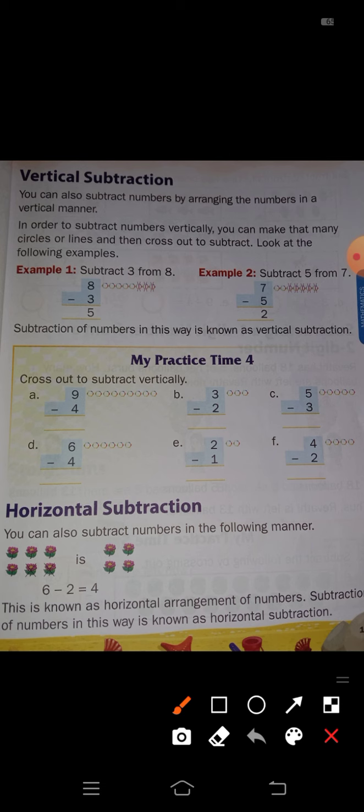Today we go through vertical subtraction. Vertical subtraction means how to solve that problem. You can subtract numbers by arranging them in a vertical manner. In order to subtract numbers vertically, you can make that many circles or lines and then cross out to subtract. Look at the following examples.